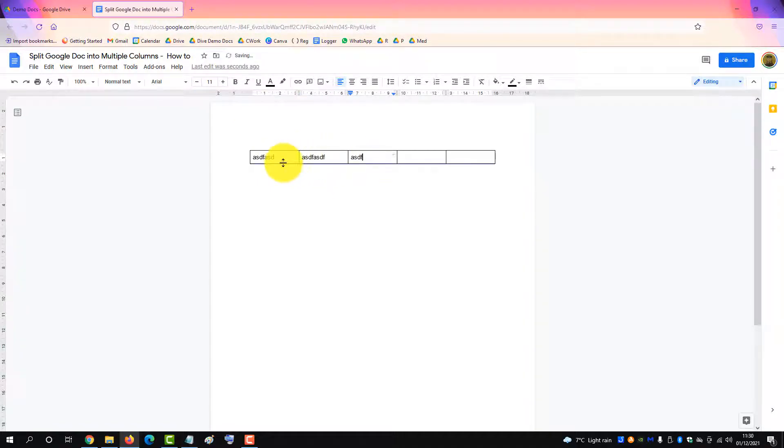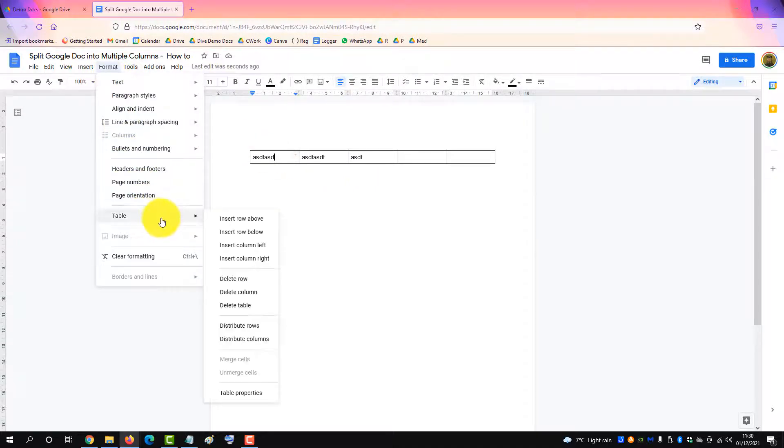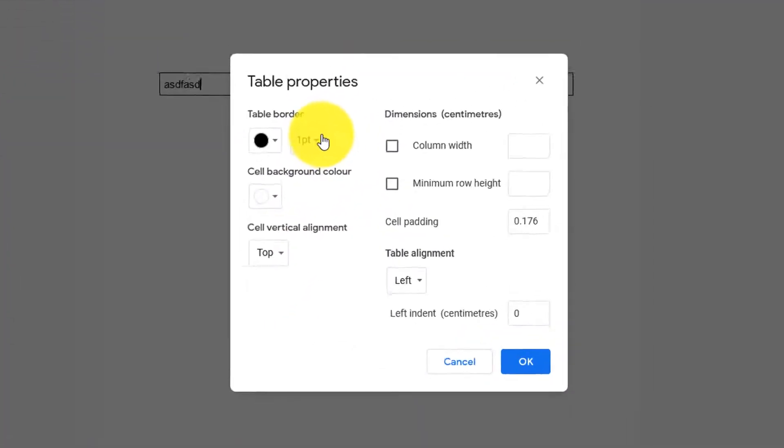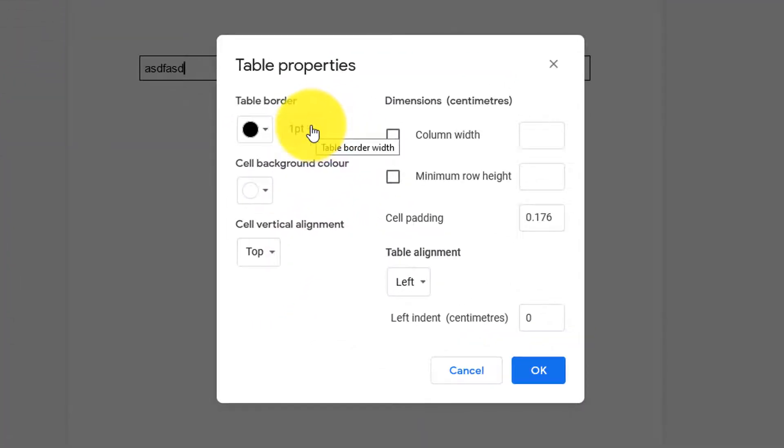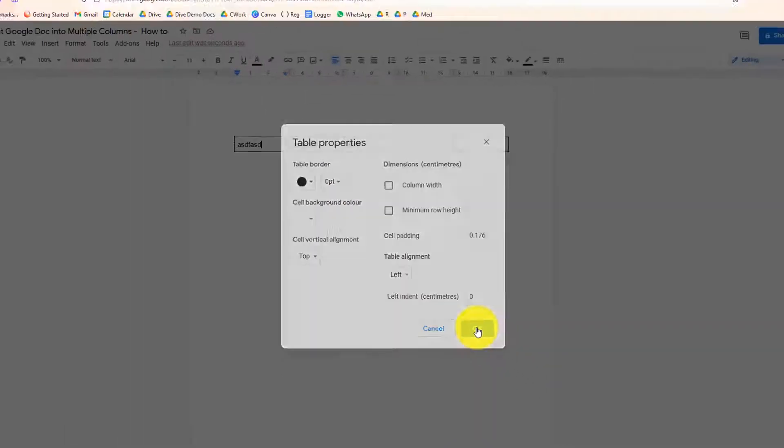And then when you've clicked in the table, click to Format, Table, down to Table Properties, and then you can turn off the border of the table. We'll put zero point, click OK.